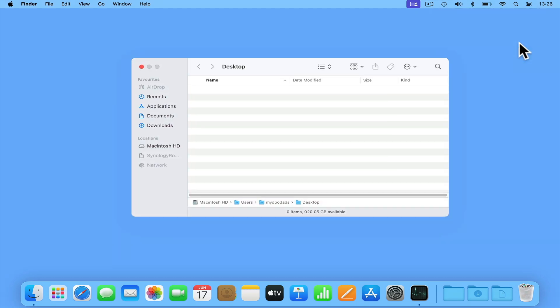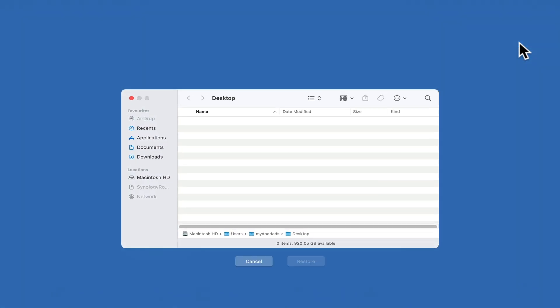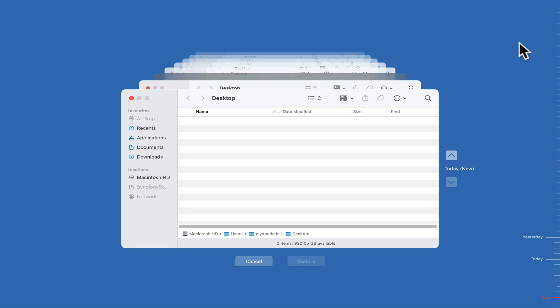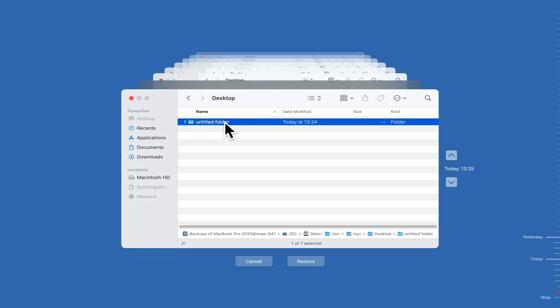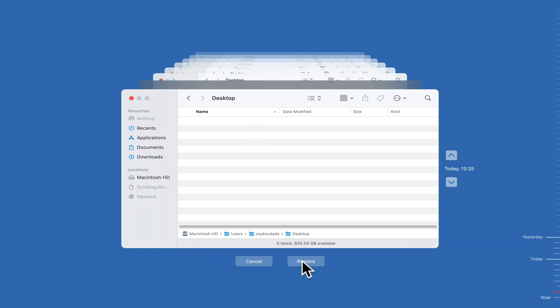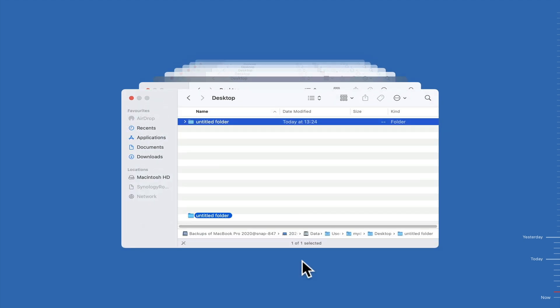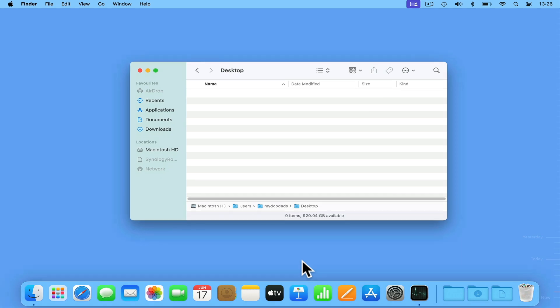A finder window will then open to allow us to navigate through the different versions of our backups, so that we can find our missing folder and restore it. Let's click on Restore and recover our folder from its backup.